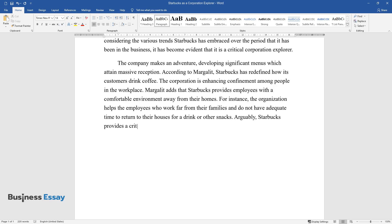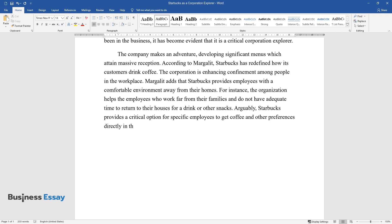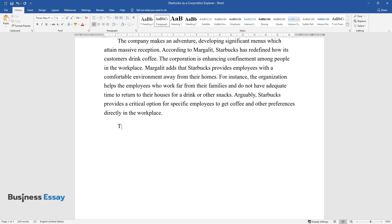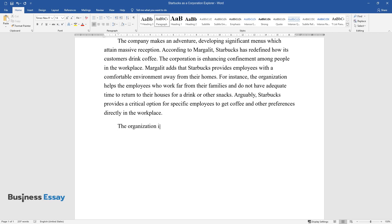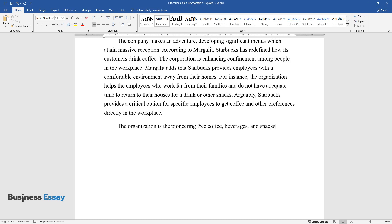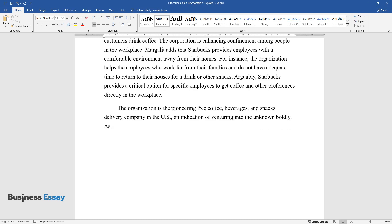Arguably, Starbucks provides a critical option for specific employees to get coffee and other preferences directly in the workplace. The organization is the pioneering free coffee, beverages, and snacks delivery company in the U.S., an indication of venturing into the unknown boldly.